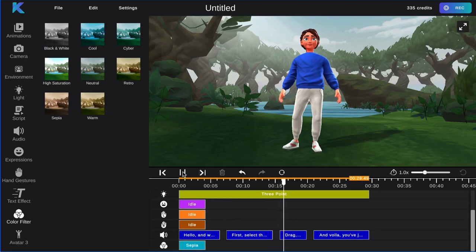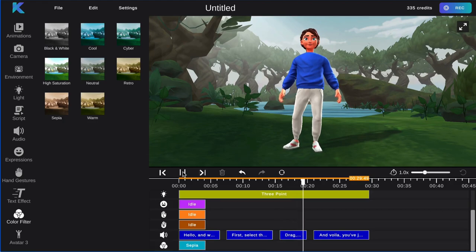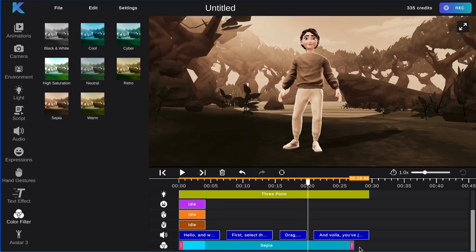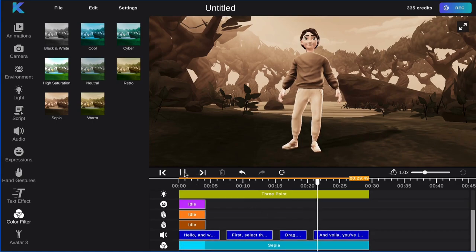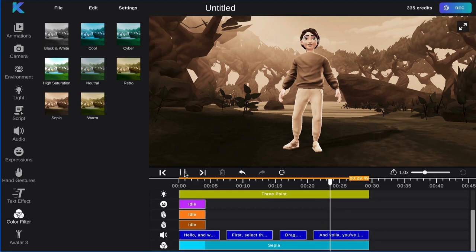Drag, or extend the feature to whenever you would like the color filter to be present. And voila, you've just added a color filter to your animation.